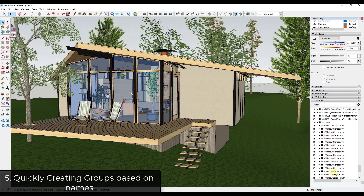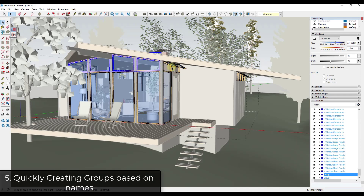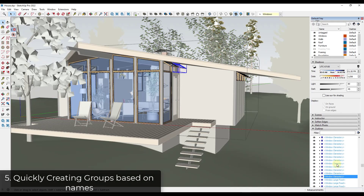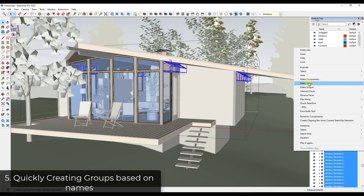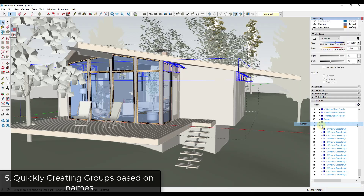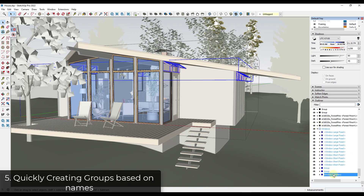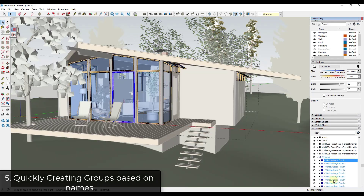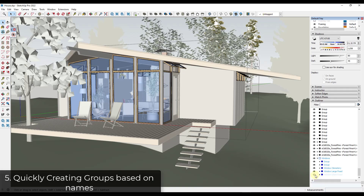Because I can see the names of the component definitions, let's say I wanted all of these clerestory windows to be in a group. Instead of having to find them and click on them inside of my model, I can just do a shift-click and make them a group directly inside of the Outliner. Then I could name this 'window clerestory,' and now I have all of my clerestory windows in a group that I can toggle on and off directly from inside the Outliner.